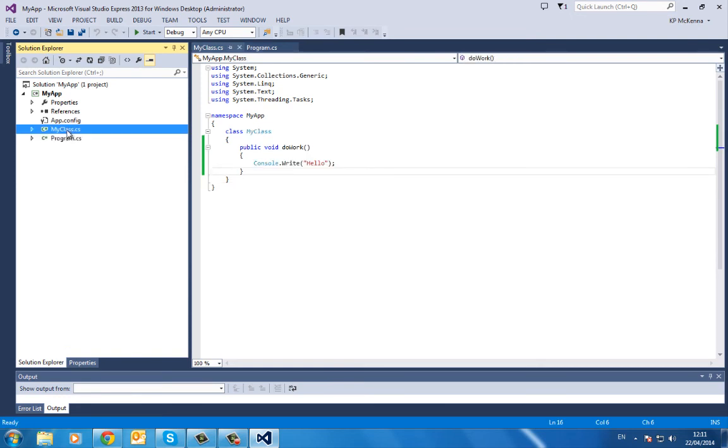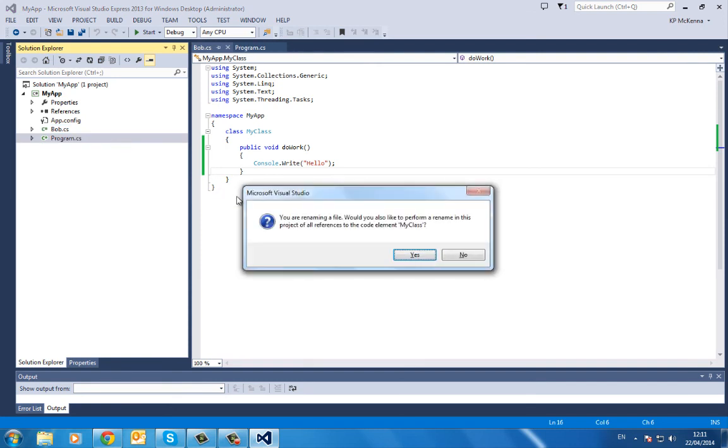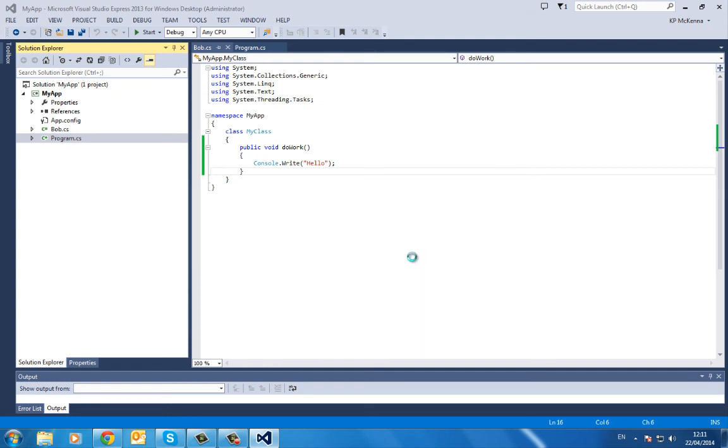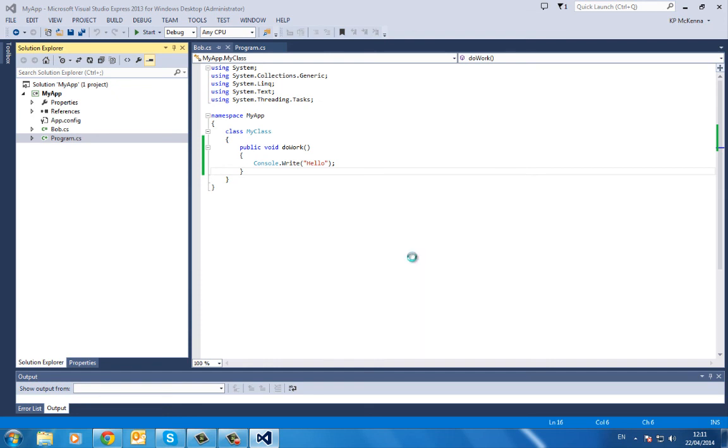Say if I want to change the name of my class, MyClass—I'm going to call it Bob. If I just change it in here and then hit Return, it'll ask me: 'You're renaming a file. Would you also like to perform a rename in this project of all references to the code element MyClass?' Yes, so hopefully MyClass will turn to Bob.